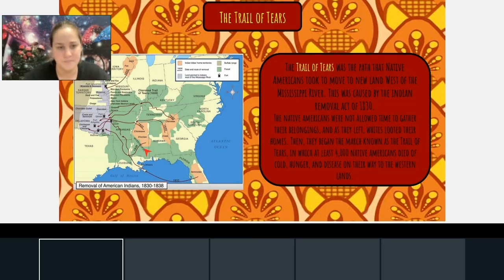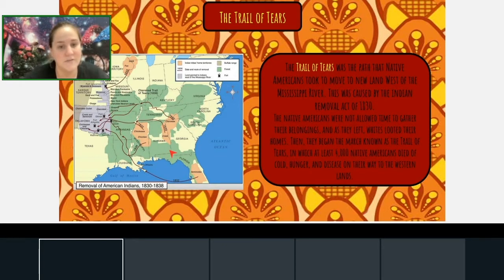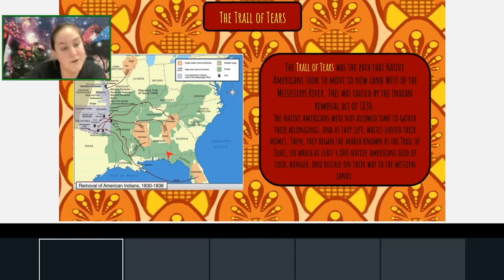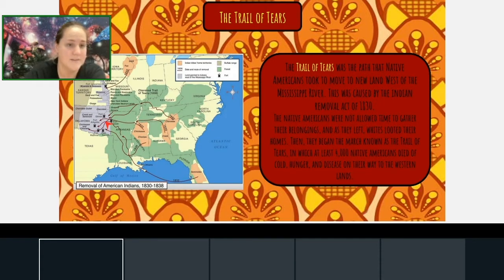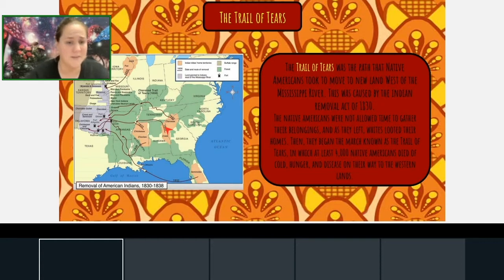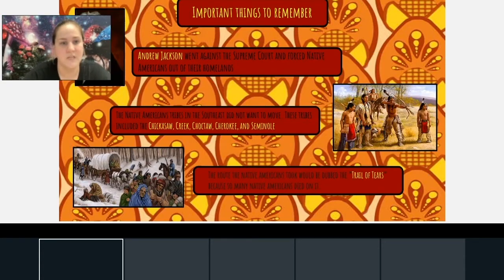These Native Americans were not even allowed time to gather their belongings, and as they left, the whites looted their homes. Then they began the march known as the Trail of Tears. During their march from their homelands to the new land they were being forced to move to, at least 4,000 Native Americans died from cold, hunger, or disease on their way to those new lands. This is why it's called the Trail of Tears — because so many people died there.